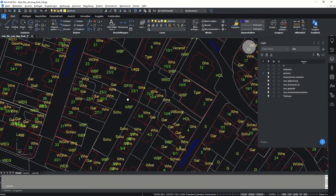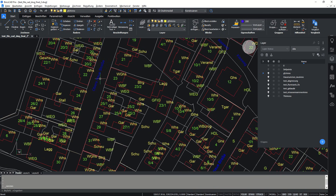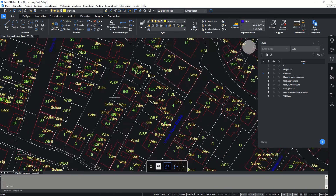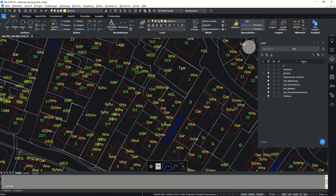As you can see, our DWG file has some information like buildings, boundary and parcels, street names and streets, and some other information. We would like to open this file inside our QGIS desktop and let's check how we can open it and how it will work.